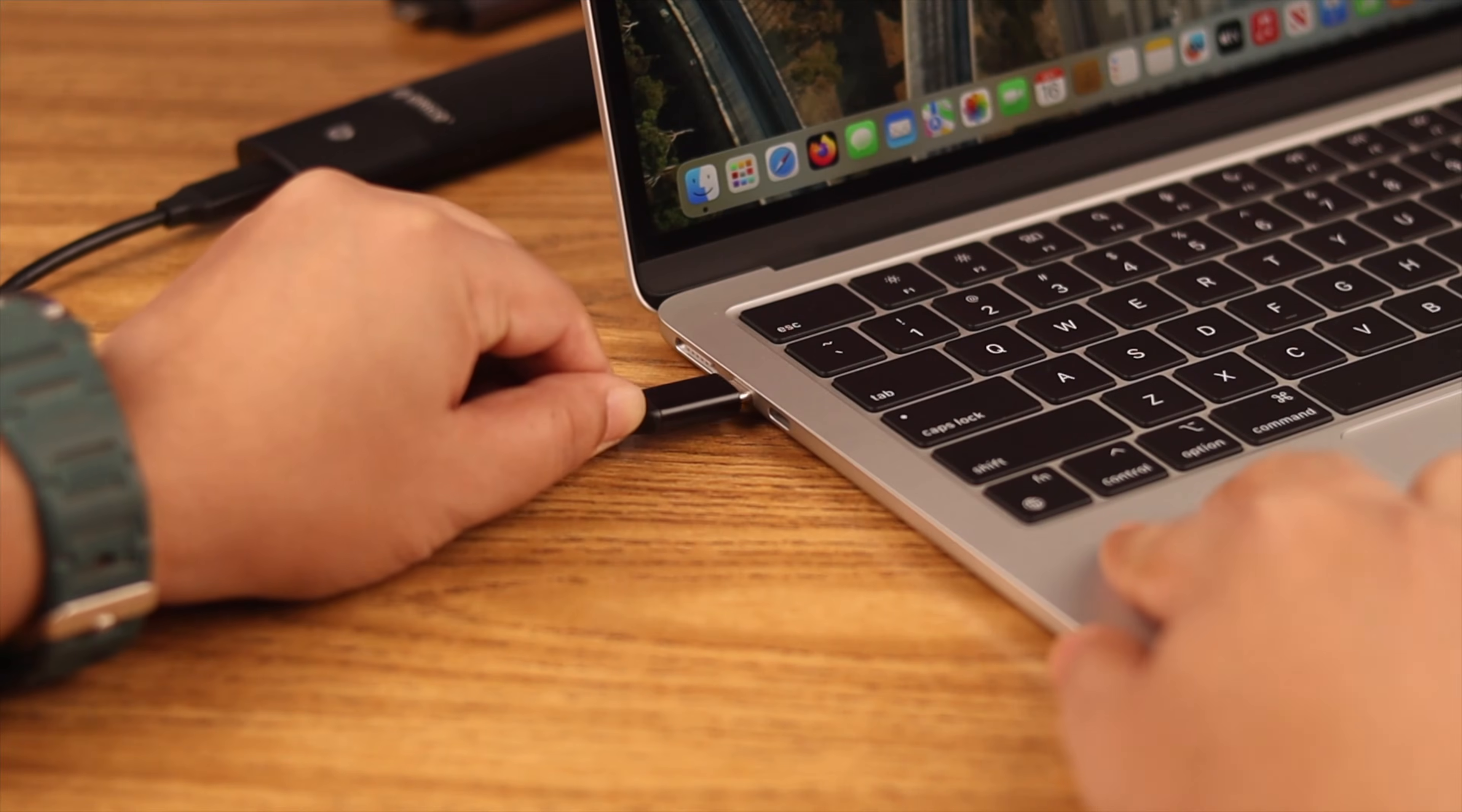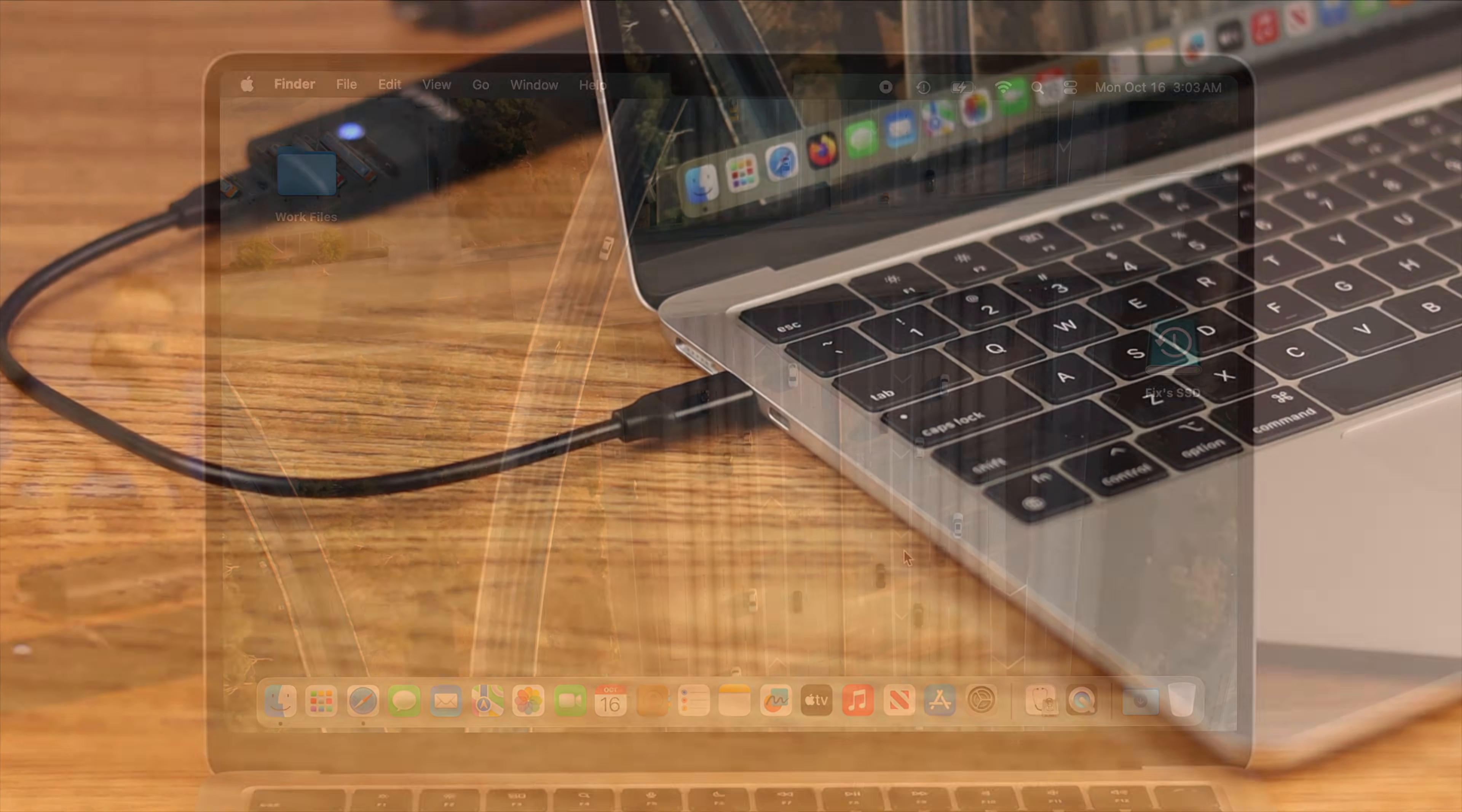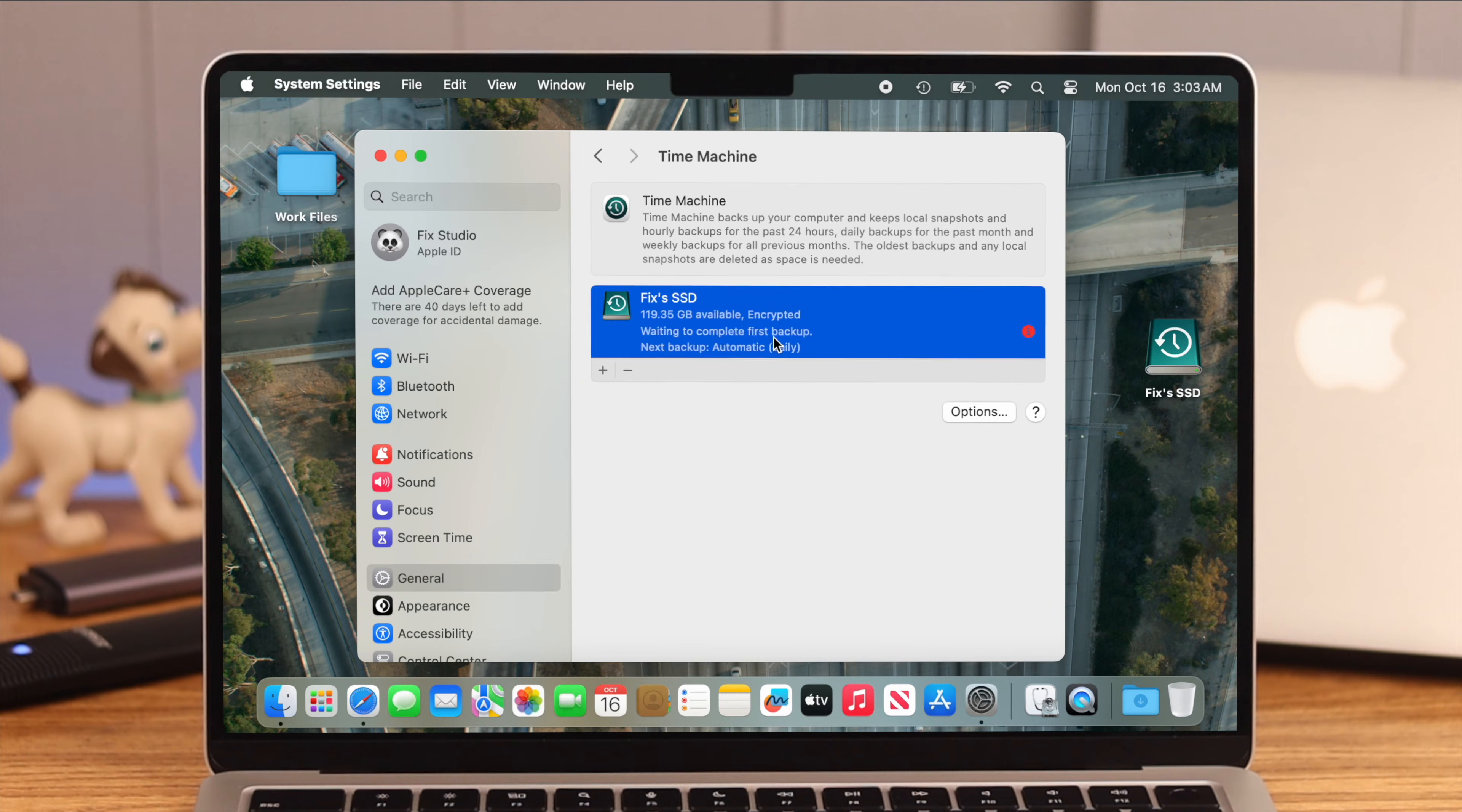First, what you have to do is insert the hard drive or SSD to your MacBook. After that, go to Settings, to General, to Time Machine option. Now here, click on your backup device name.